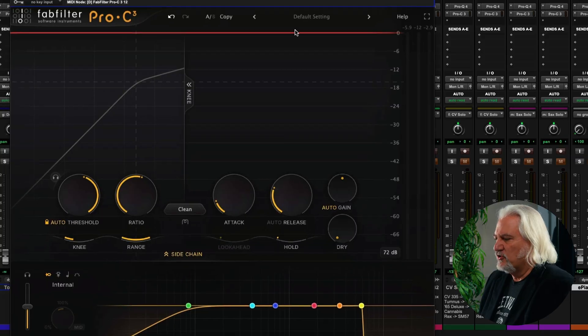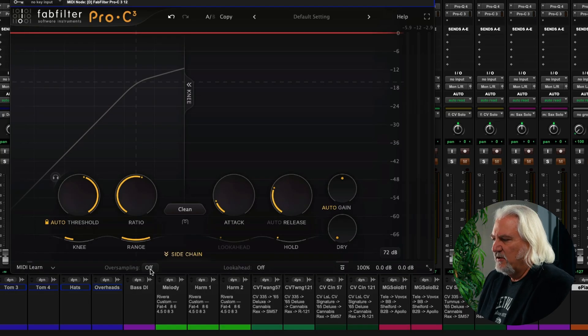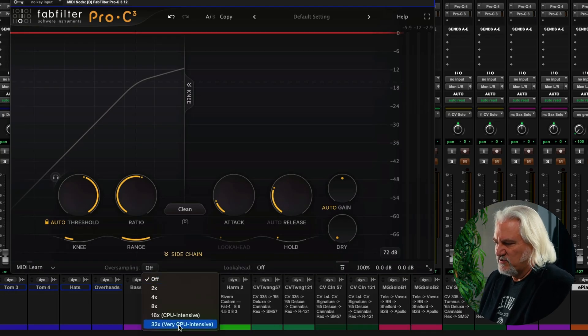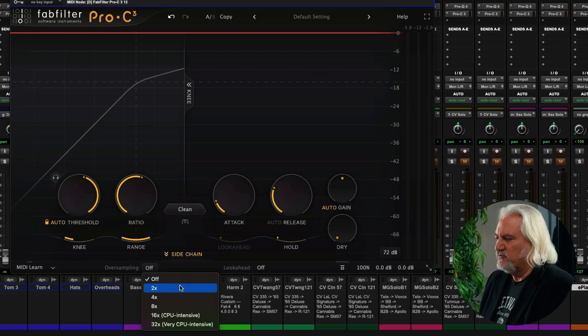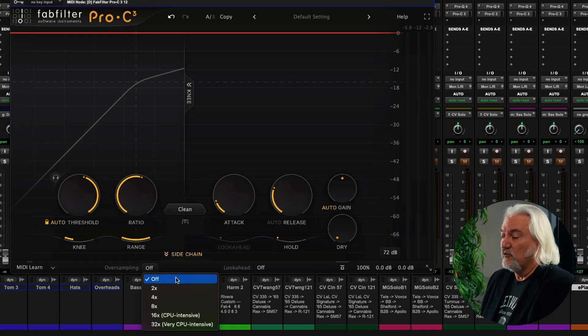I mentioned oversampling earlier. Let's go ahead and hide this sidechain. Now, with oversampling, we actually have a number of different settings here, from two times all the way up to 32x, or 32 times.